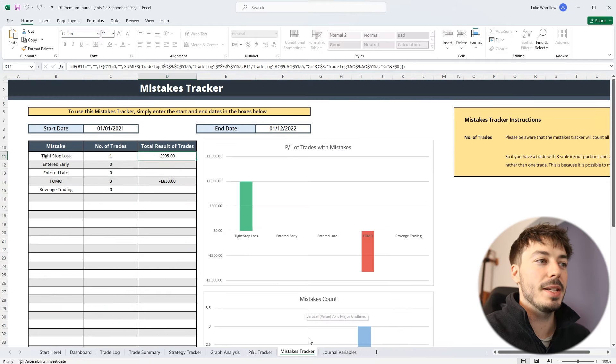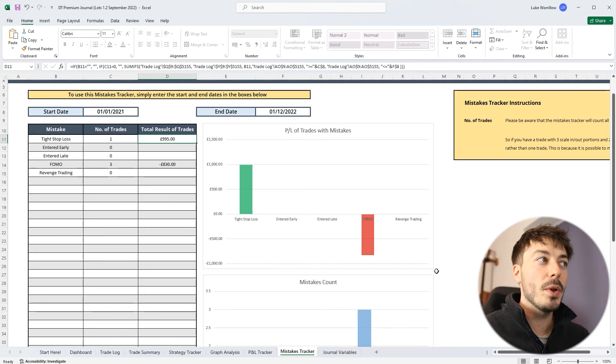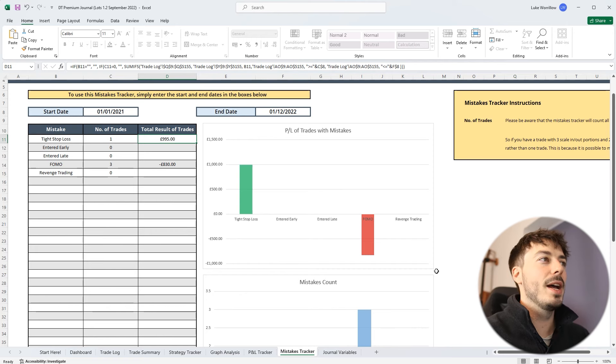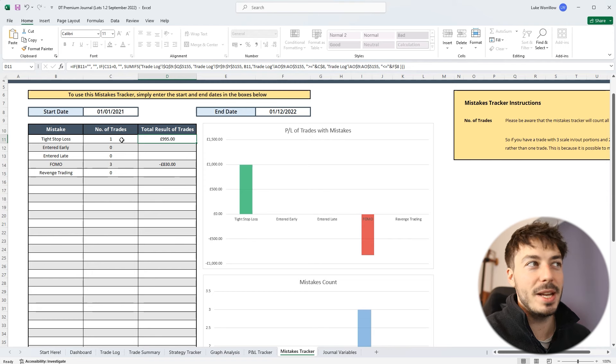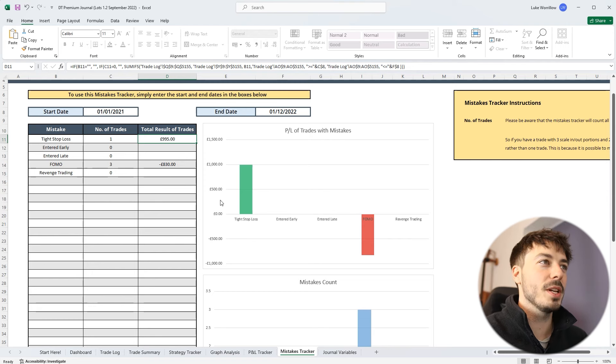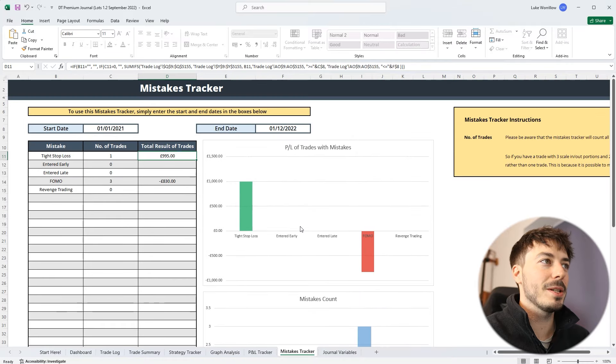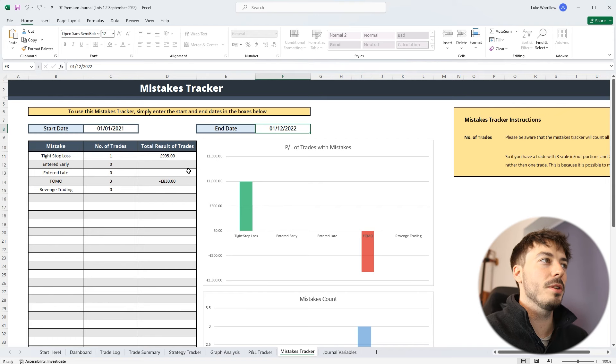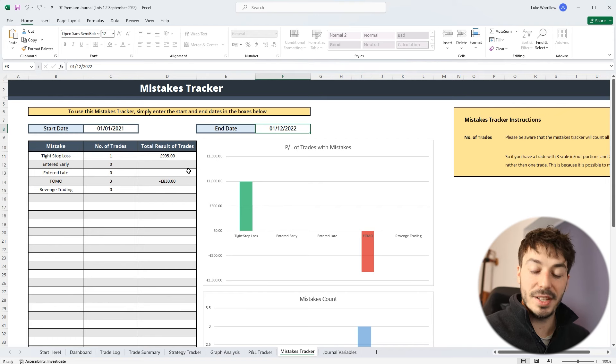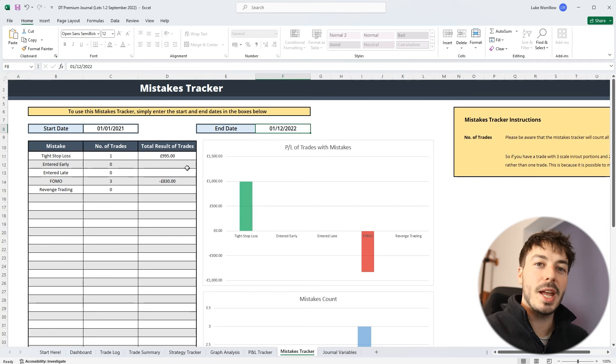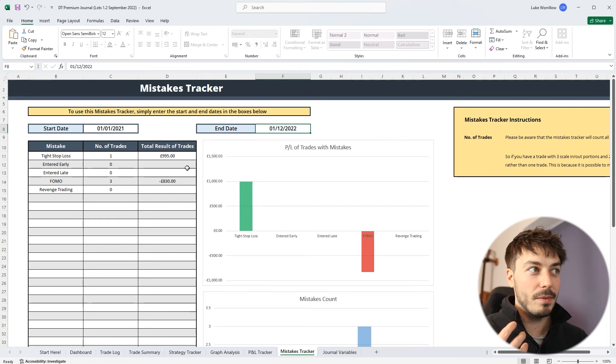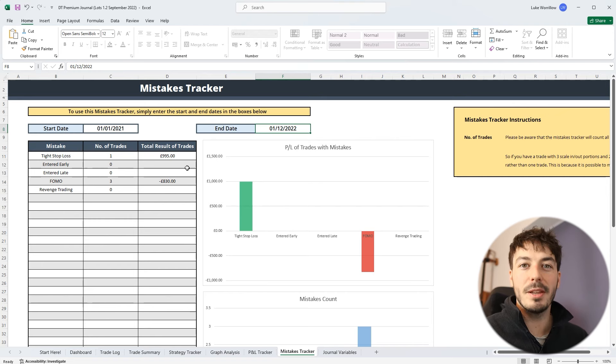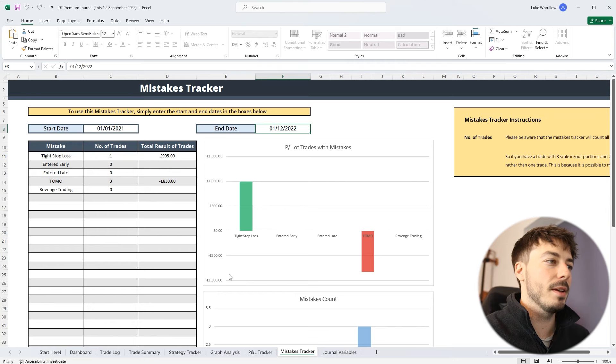And something that helps you do that is this mistakes tracker. So you can label each trade with a mistake label if you feel appropriate, and this will keep track of how many of these mistakes you've made and ultimately the capital cost of those mistakes. And it also shows you this in a graphical format to the right hand side. Now you can restrict this by date if you want to, just so you can see if this is getting any better, say month on month or year on year. And again that will help you stay accountable, reflect on the results that you see within your trade journal, and hopefully make the improvements that you need in order to get better.